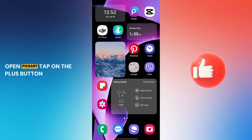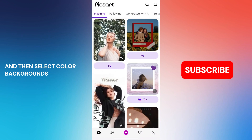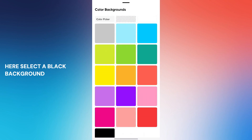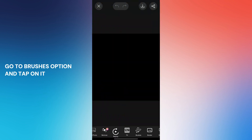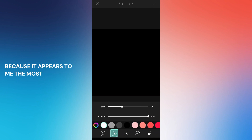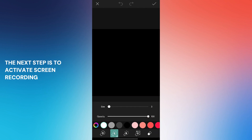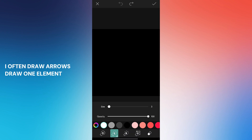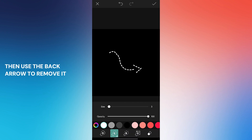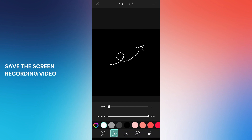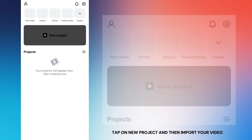First, open PixArt, tap on the plus button, and then select color backgrounds. Select a black background, go to the brushes option and tap on it. You can select any of these brushes — I chose the second one. The next step is to activate screen recording and then begin drawing. You can draw whatever you like; I often draw arrows. Draw one element, then use the back arrow to remove it and draw a new one.